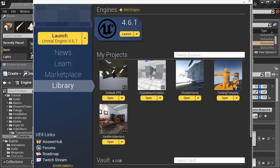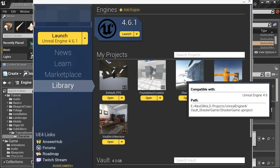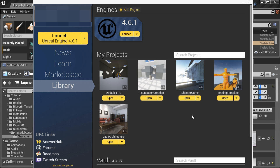I am going to launch this shooter game just to show you where exactly this skeletal mesh is, but you don't have to launch this in order to copy it over into your own project.